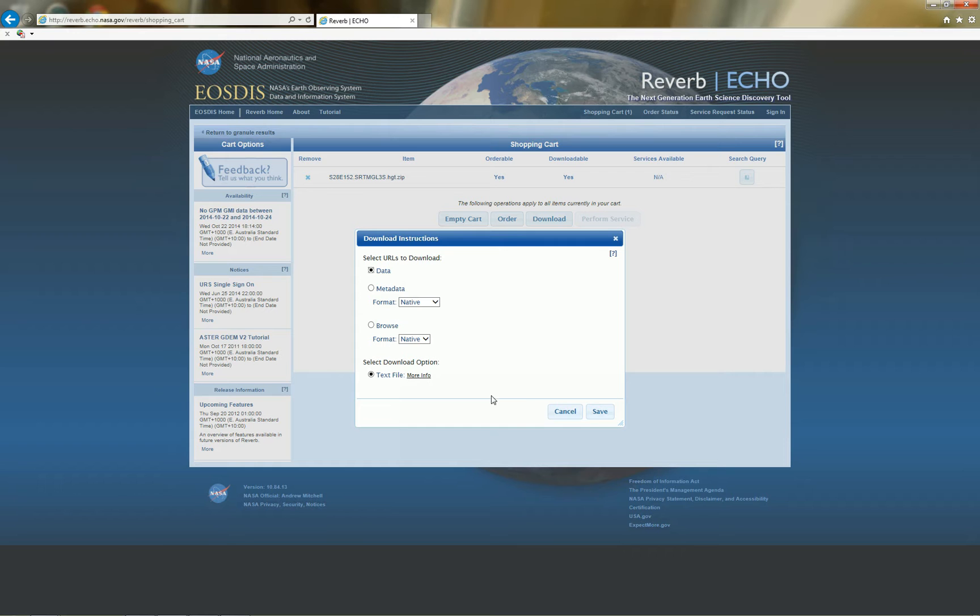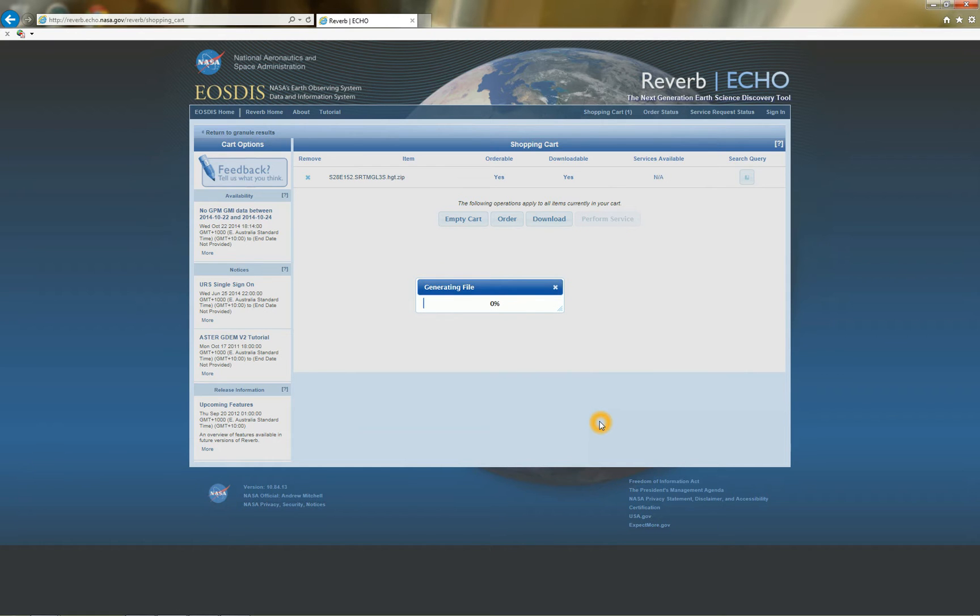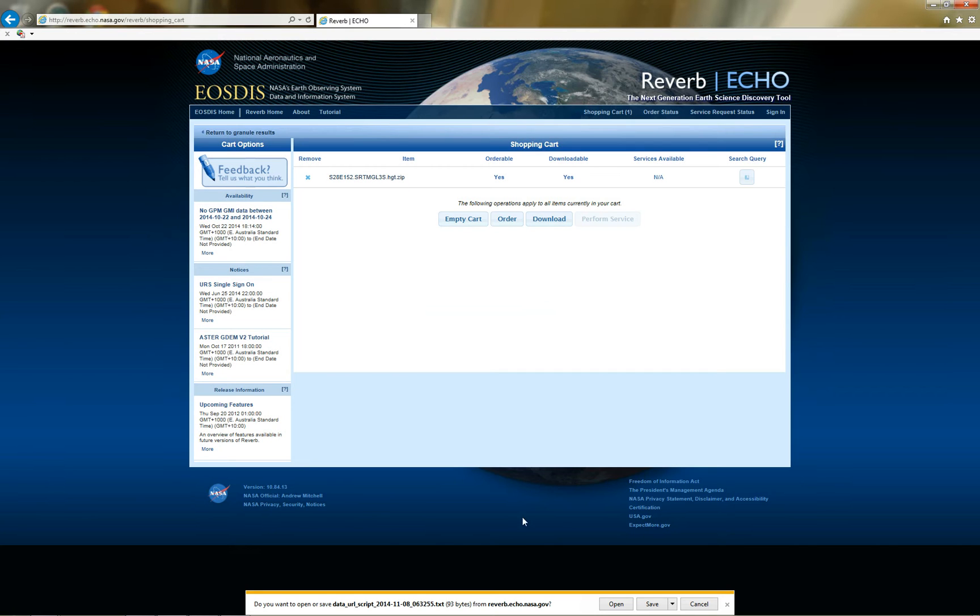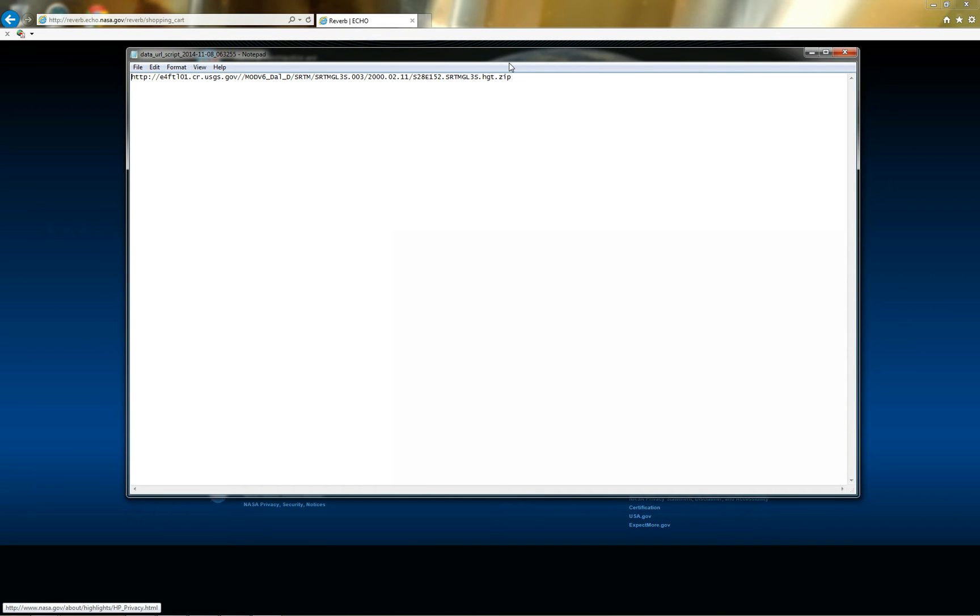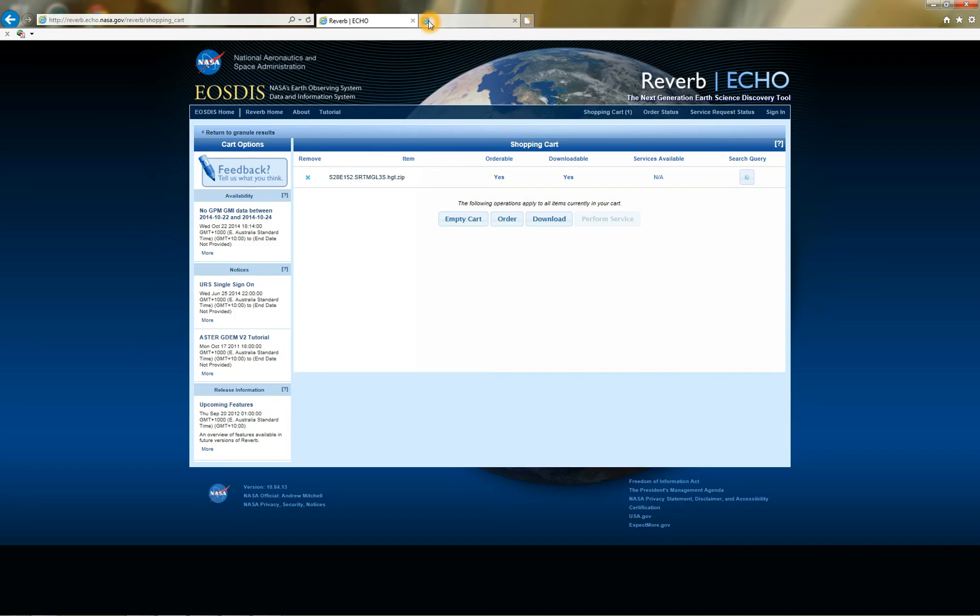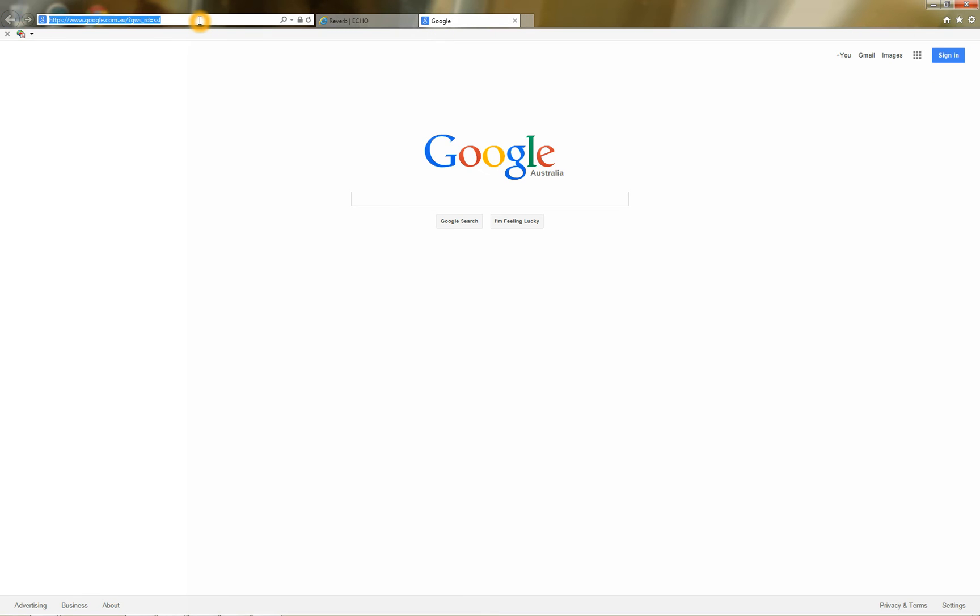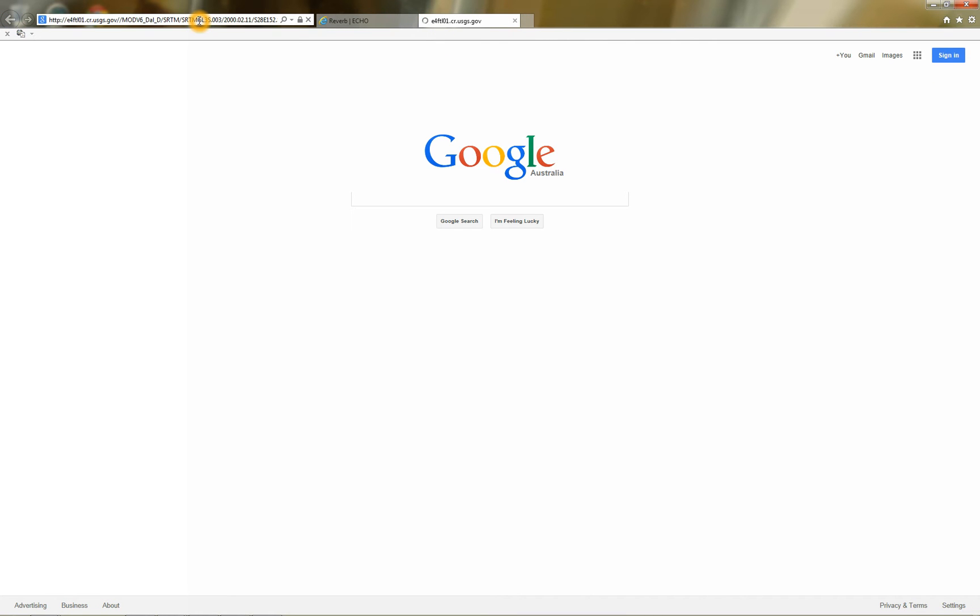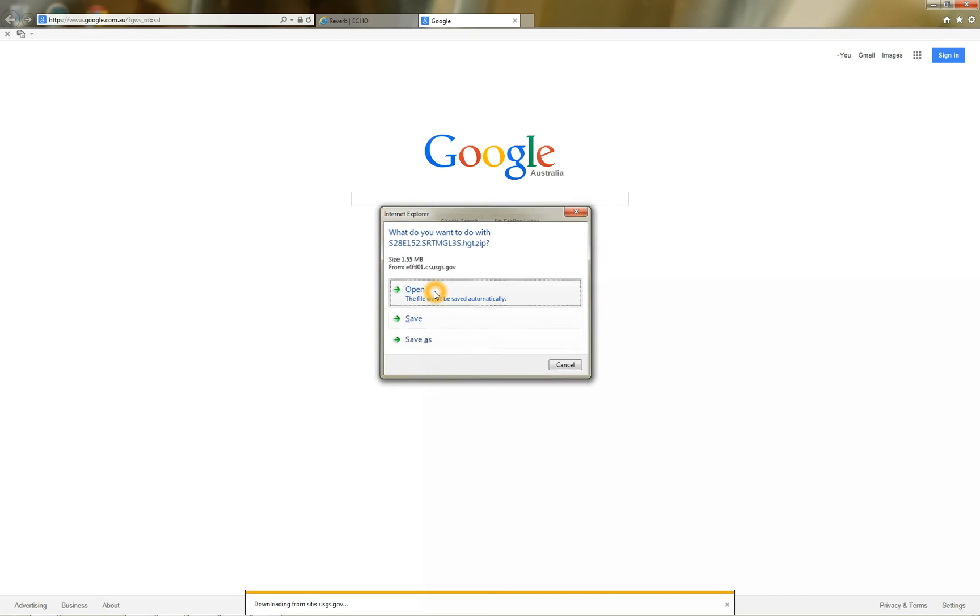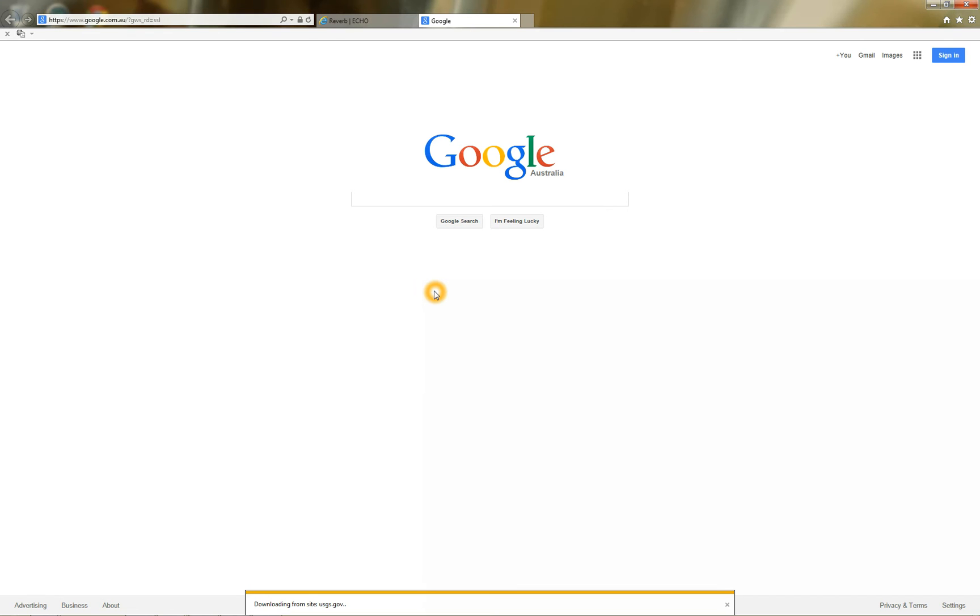I'll just leave that as it is. Click on save. I'll just open this. What I'm going to do is just copy it. Ctrl C. And just paste that into a new tab. So it's going to allow me to download that data now. So I'll just open that.